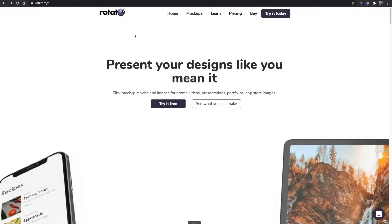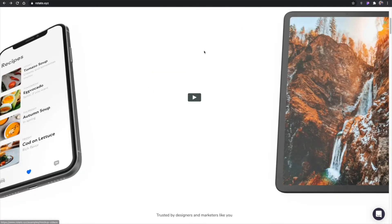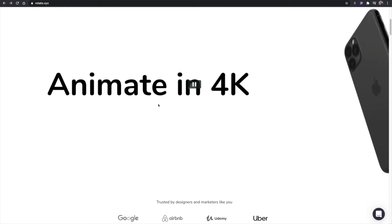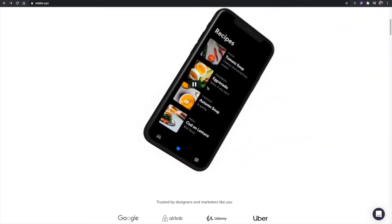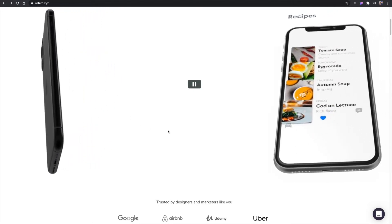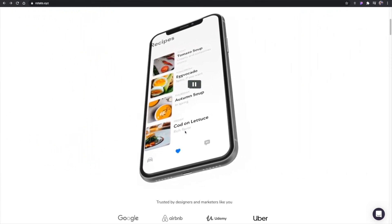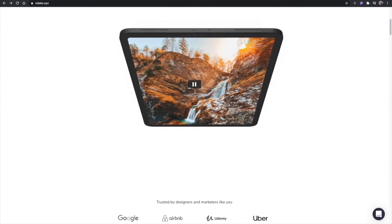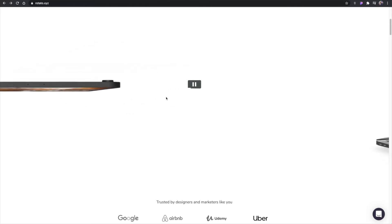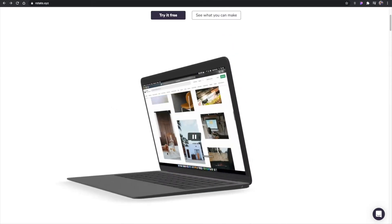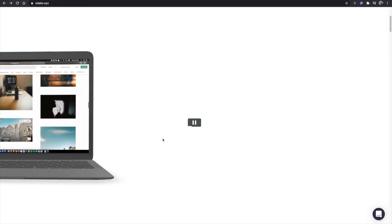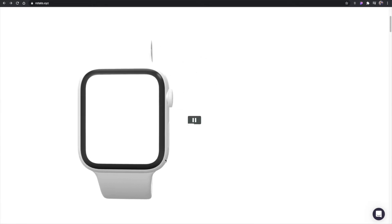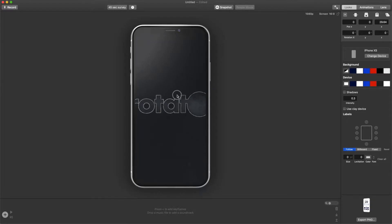I'm here on the Rotato website. You can come here and download the app by hitting 'Try it today.' Let's scroll down so I can show you some of the mockups — it animates in 4K and creates these mockups from scratch at any angle. Here's what it looks like on an iPhone, here's something more like an iPad, and you can see all the different companies that use it — Google, Airbnb, Uber. You can also see what it looks like on a laptop or even an Apple Watch.